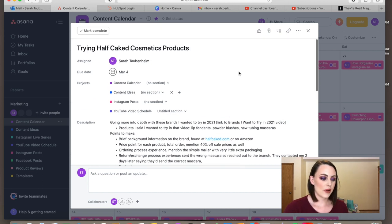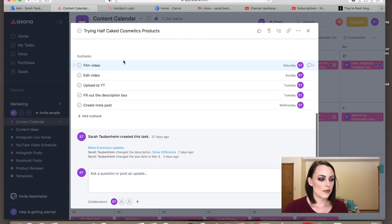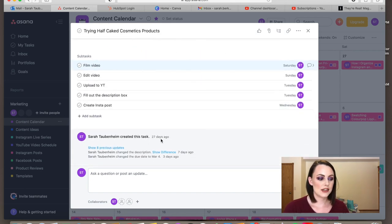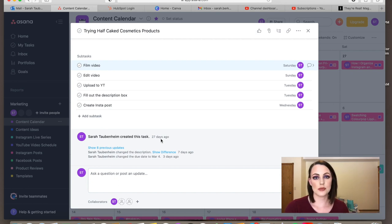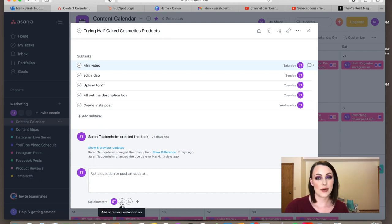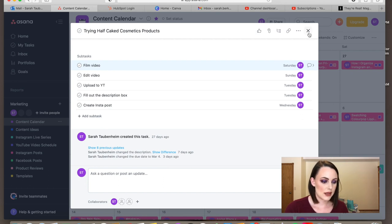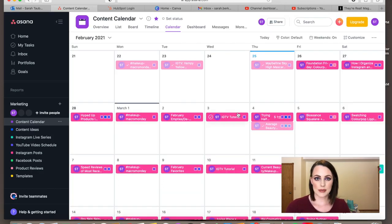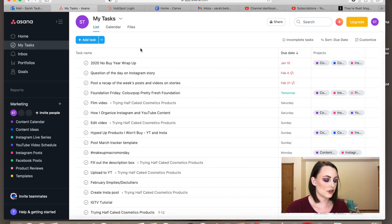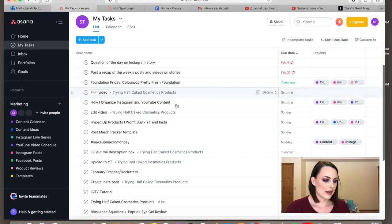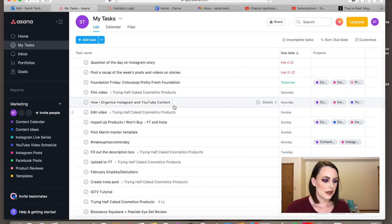Once you have all those subtasks figured out, they'll show up in your tasks. The point is it's all in one spot — you can break down a specific piece of content into further pieces so you know what you should be doing on certain days. If you had a team, like a video editor, you could add people to your Asana and have a conversation in the conversation box.